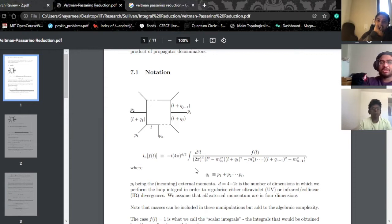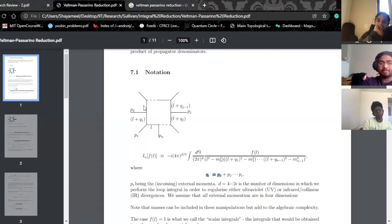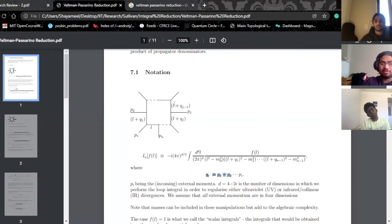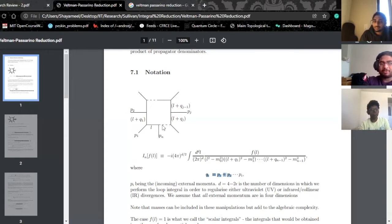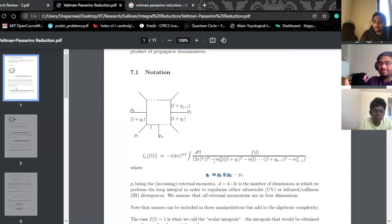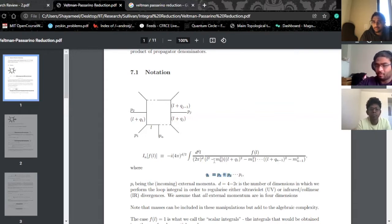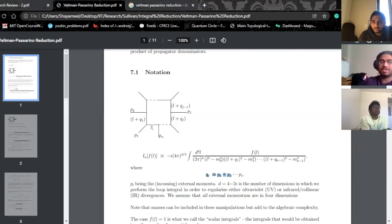So we have L plus Q-one, which is basically L plus P-one from this definition. Once P-two comes in, it will be L plus Q-two, which becomes Q-one plus P-two, and then all the way through. Once we come back to P-n, we'll go back to having L — because once you impose momentum conservation, the sum of momentum from P-one to P-(n-1) should be P-n. For the sake of generality, each propagator is given a different mass.